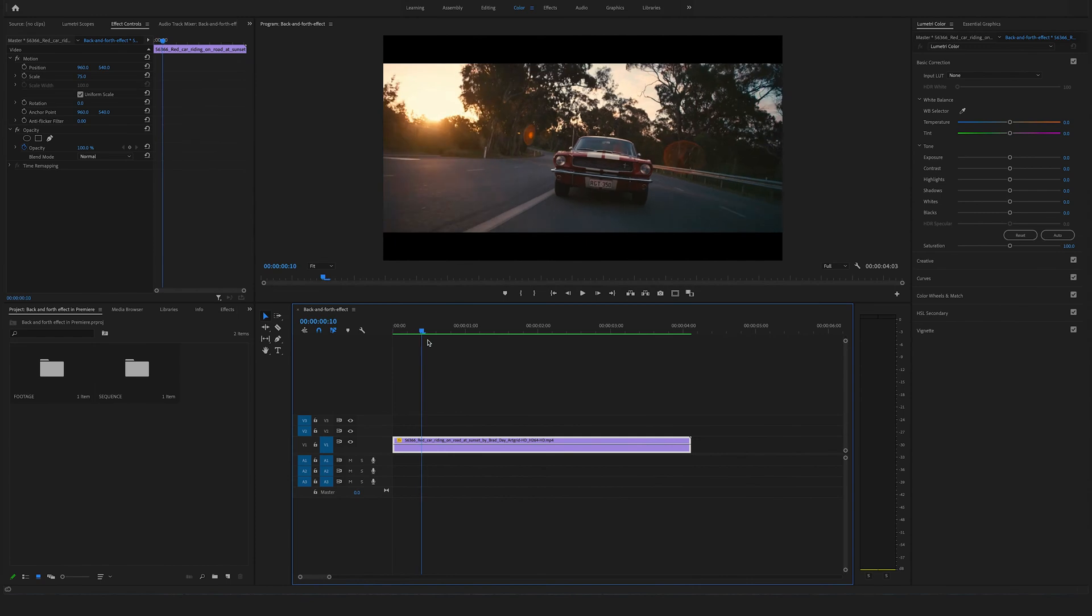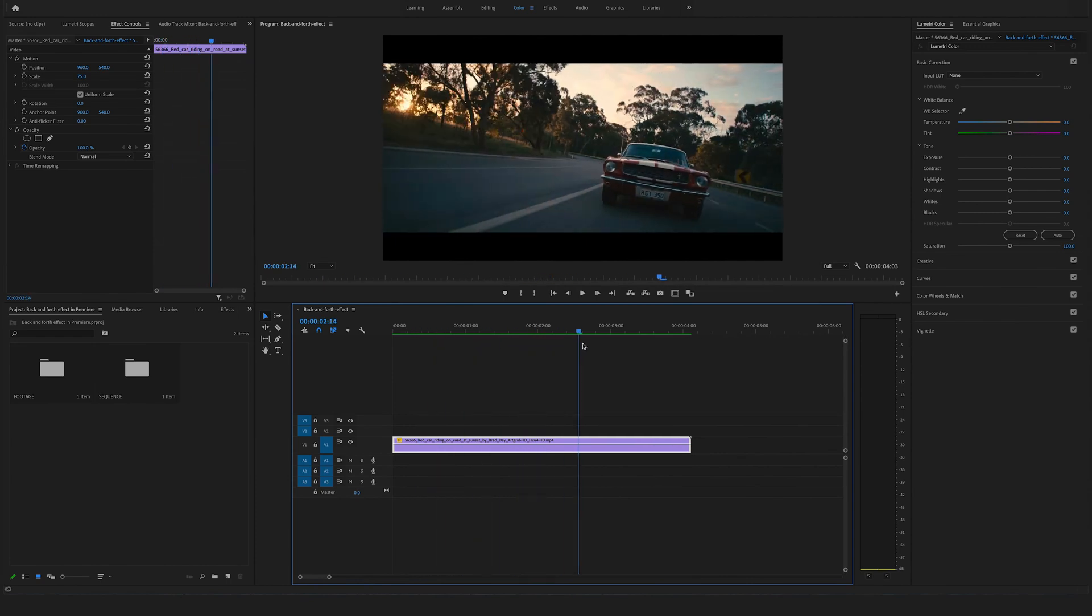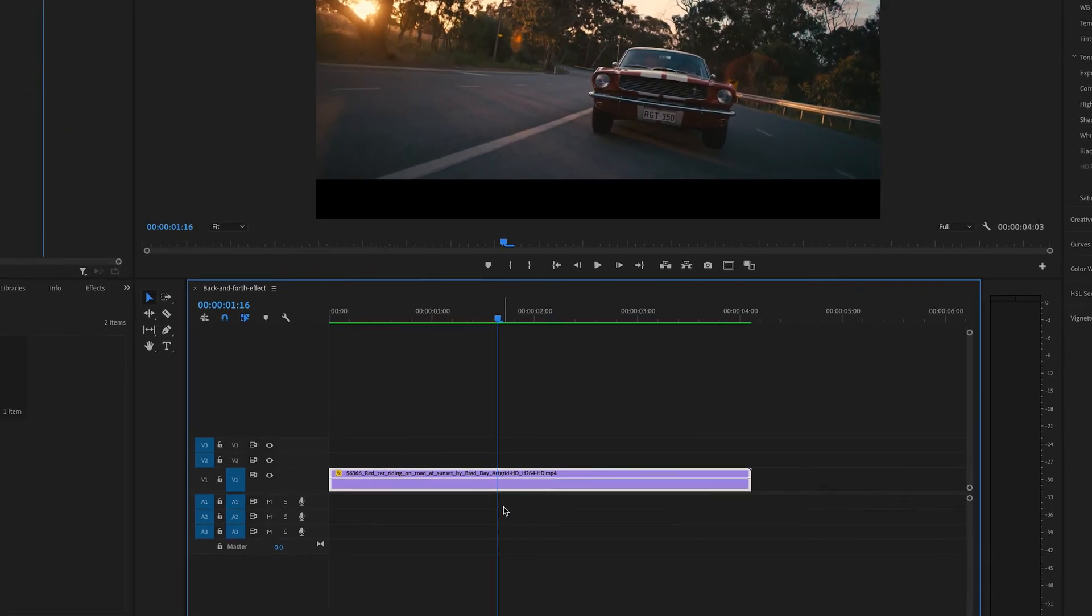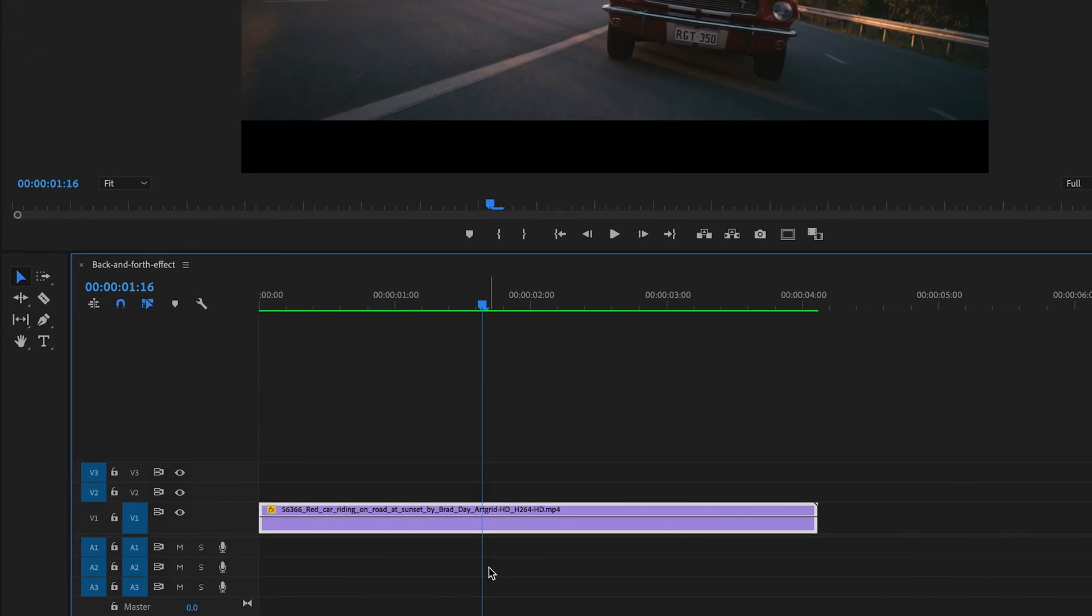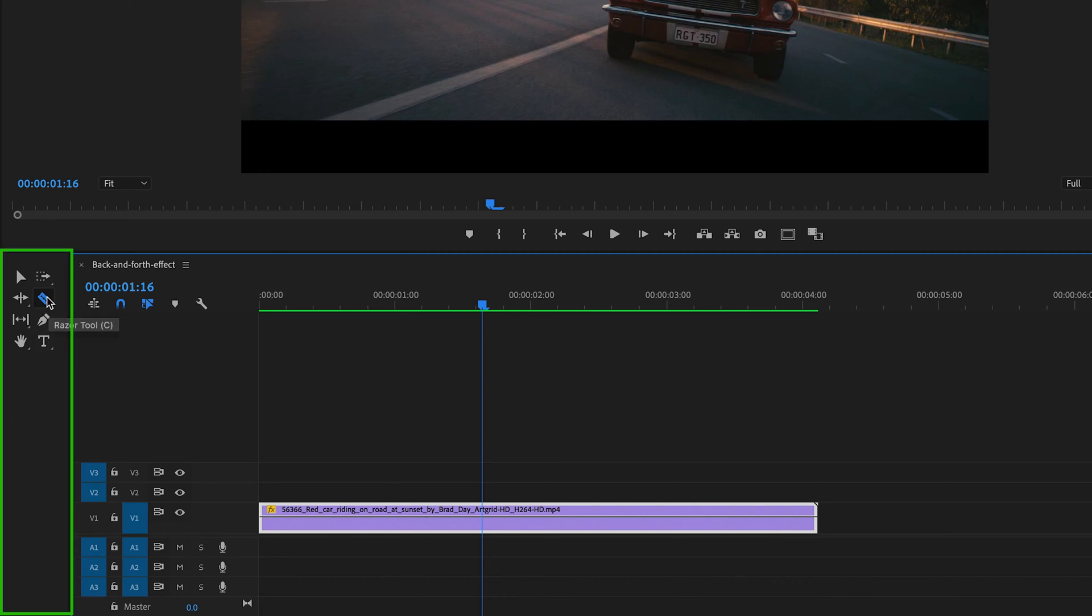First of all you have to locate a spot where you want to set this effect. In our case let's say right here and you have to set your first cut. Therefore you can hit the C on your keyboard to select the razor tool or you can go here to the toolbar and select the razor tool right here.